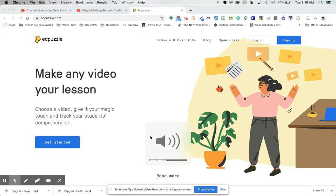EdPuzzle is a site that allows you to upload a video from several different websites and add questions or other interactive features to it to make that video more engaging. You can also track student progress through the video. I'm going to show you how to use this website.